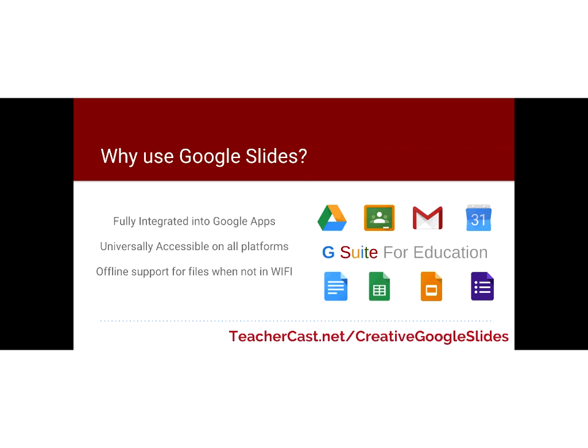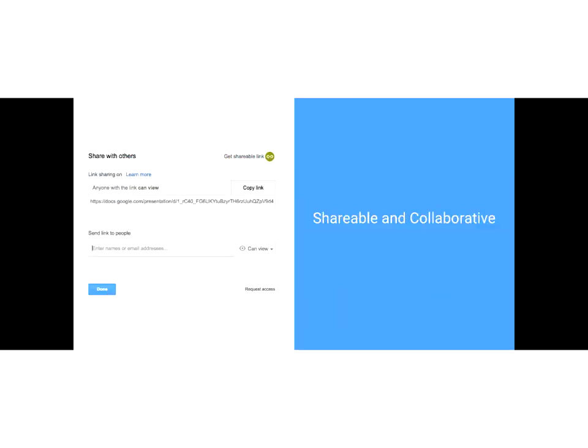So number one — what are Google Slides and why use them? Google Slides are fully integrated into Google Apps, which means they integrate with Docs, Sheets, Slides, Drive, and Google Keep. They're universally accessible on all platforms: phone, tablet, Chromebook, Mac, Windows — and they support offline files. Have you ever been on a bus and wanted to start a presentation? You certainly can. They're shareable and collaborative — you can have multiple people using the same exact doc. In fact, last week Google put out a whole conference called Next, and someone shared a case study of a hospital that saved $8 million in a year because of this collaboration feature.